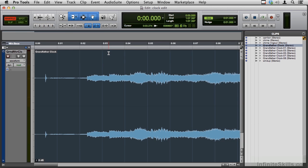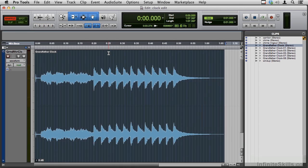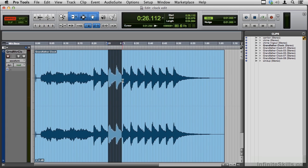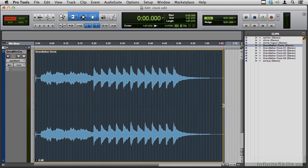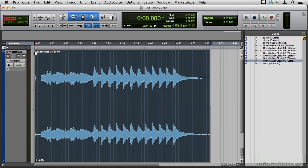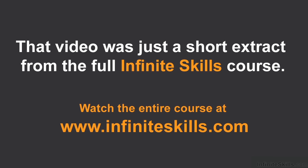So practice the Smart Tool a bit. The selector on the top, the grabber on the bottom, the trimmer on the center line, you can trim the end as well, fade tools in the corners, fade out, fade in, and a crossfade tool at the bottom. So, let's go.